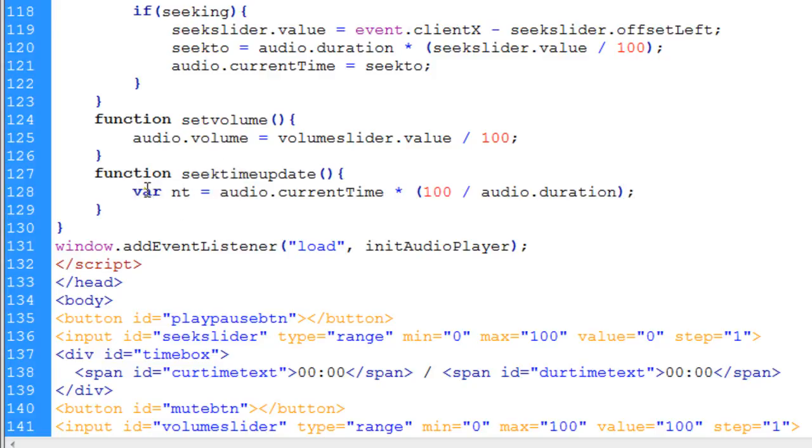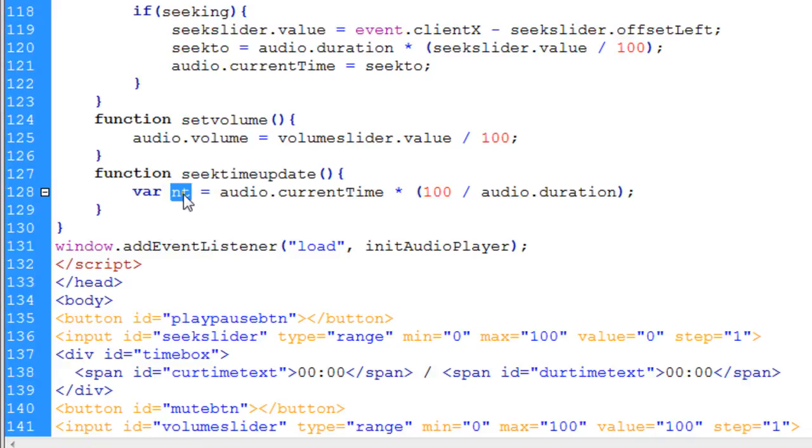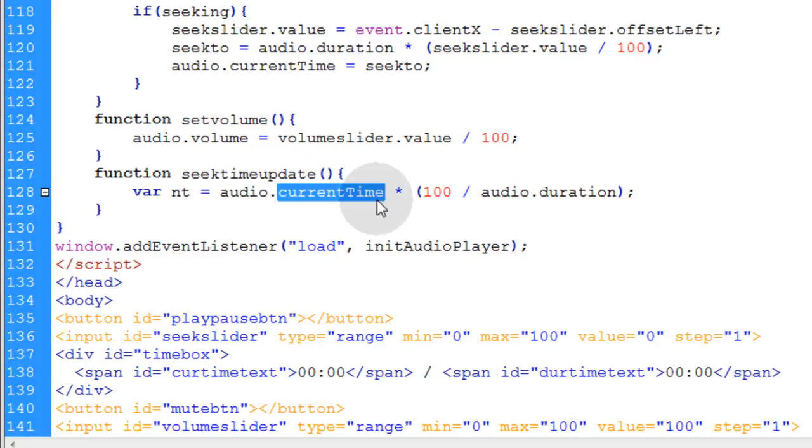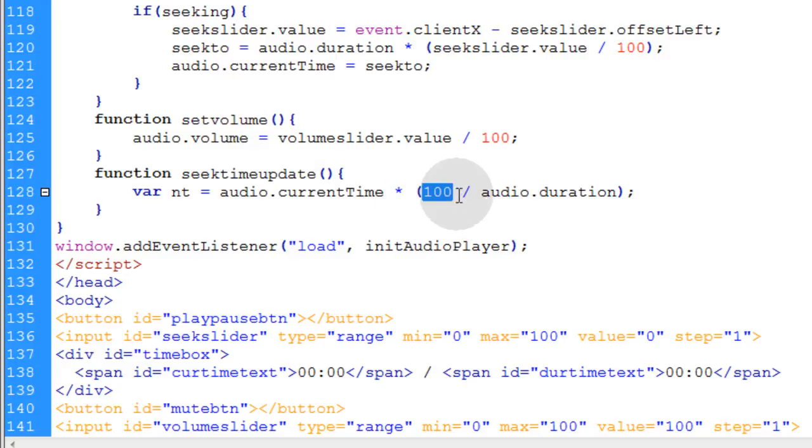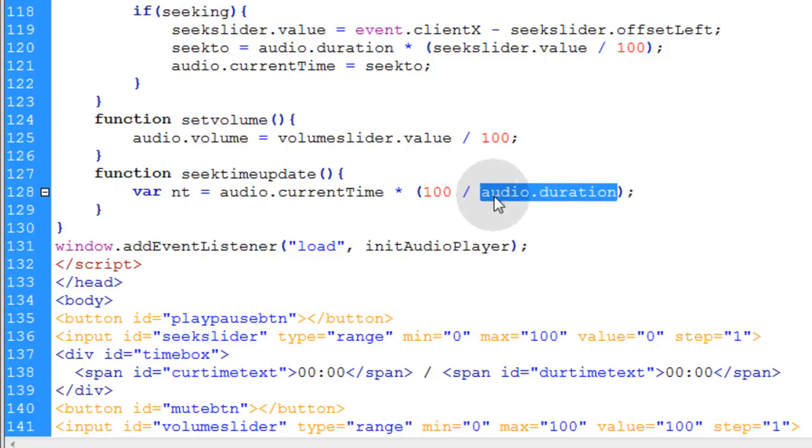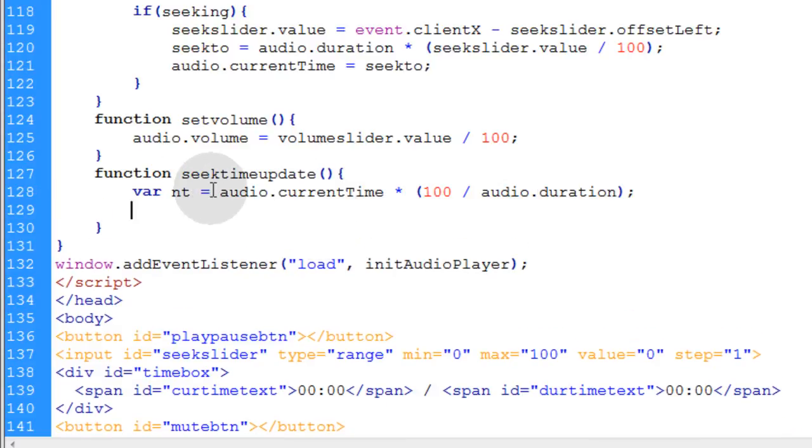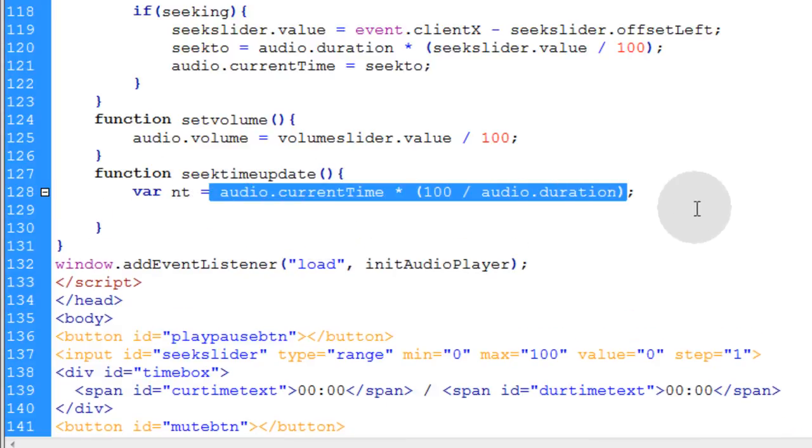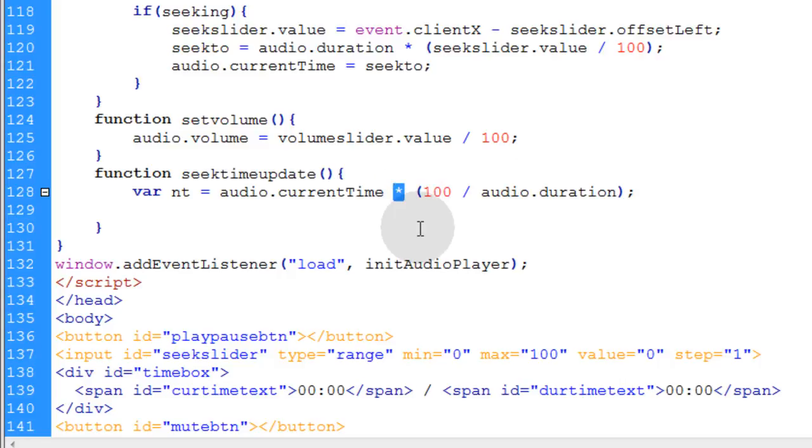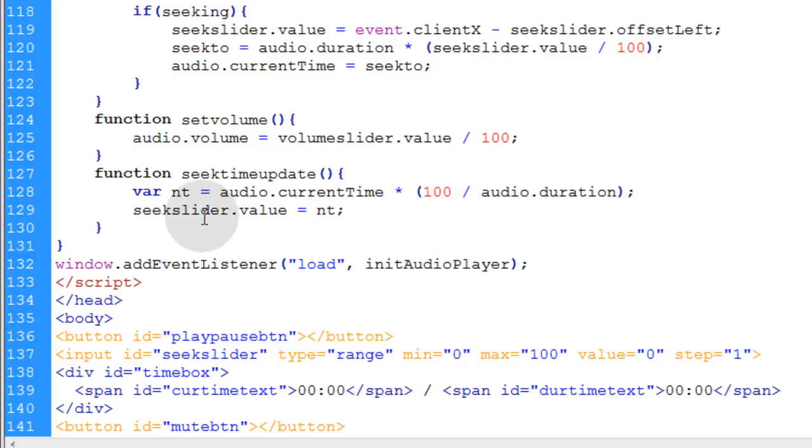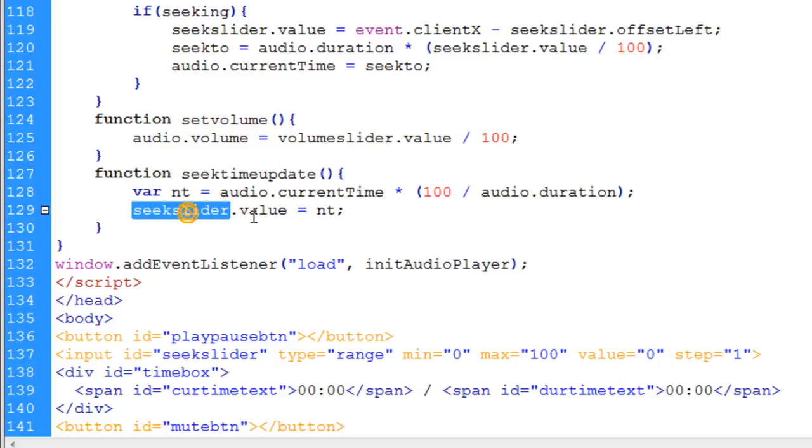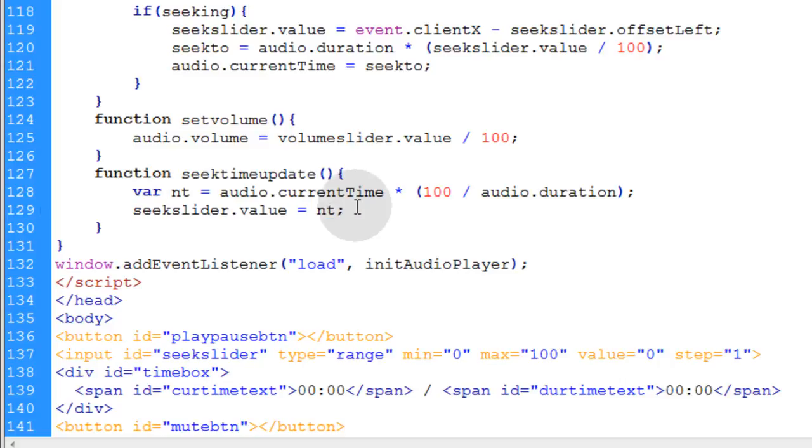The first thing we'll do is create a variable in this function called NT, short for new time. NT stands for new time. We're going to make that equal to the audio.currentTime property multiplied by 100 divided by the audio.duration property. So these are two more properties that you can access for the audio object. Current time and duration are two properties that you can just access for the audio objects. It's just simple math happening in this line. The next thing we're going to do after we get the new time is set the seek slider knob. You take the seek slider's value property and make it equal to the new time. That will move your little slider knob automatically.